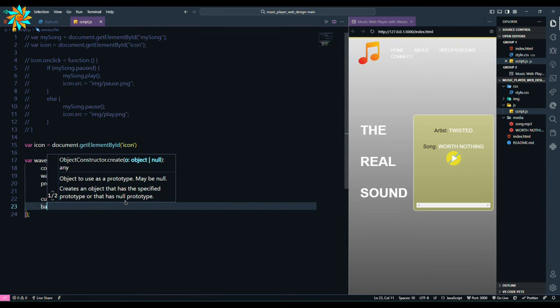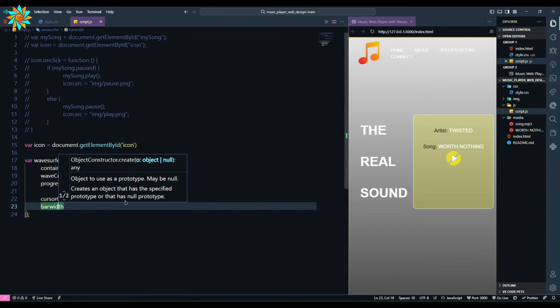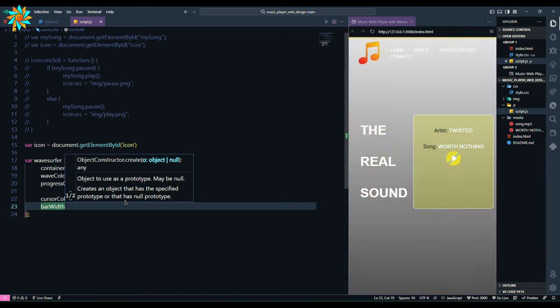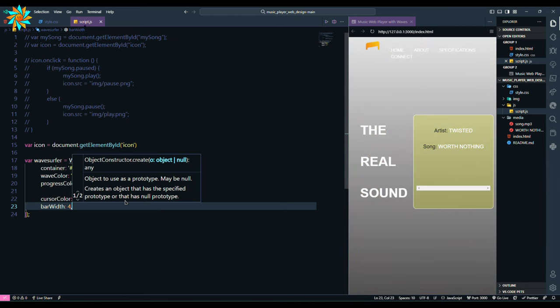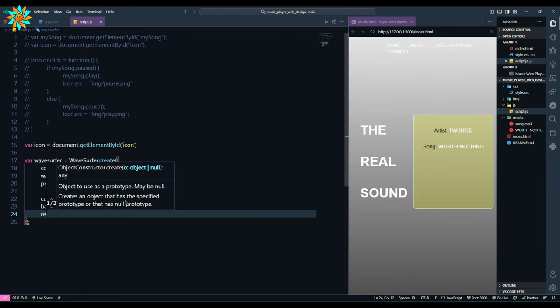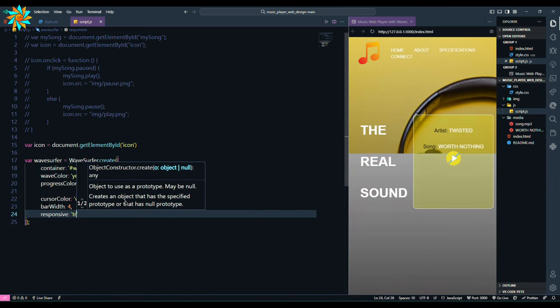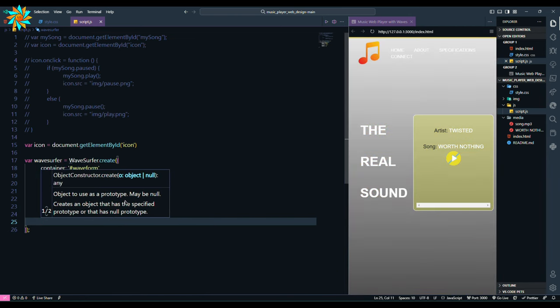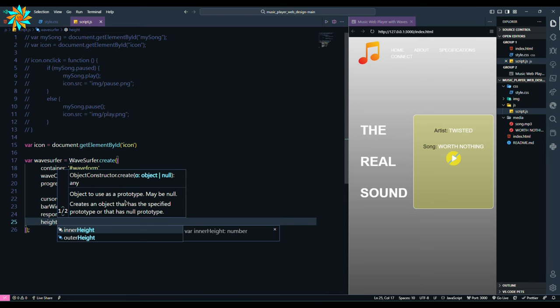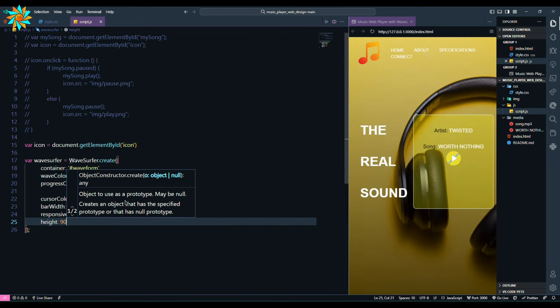Then add bar width with 4, responsive true, height 90, and bar radius 4.